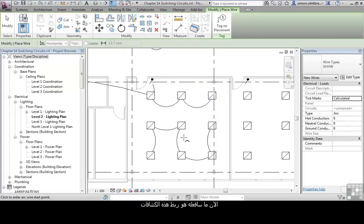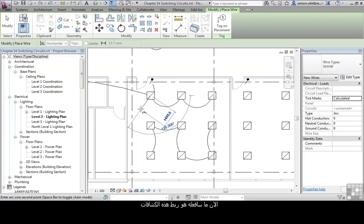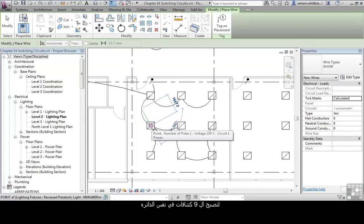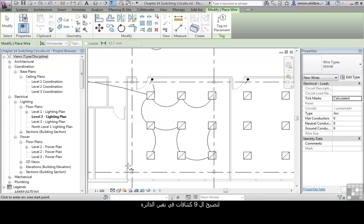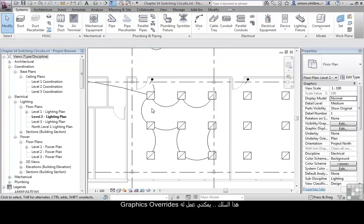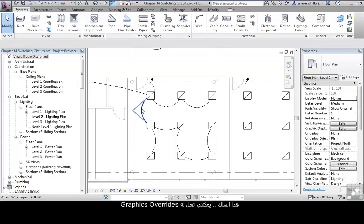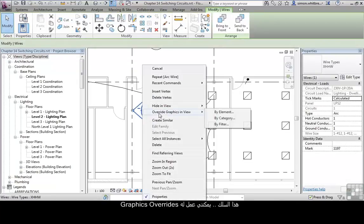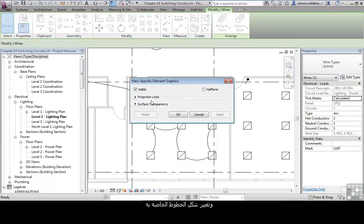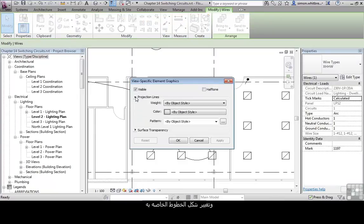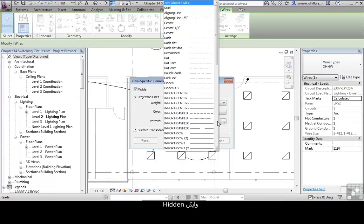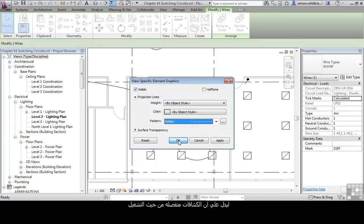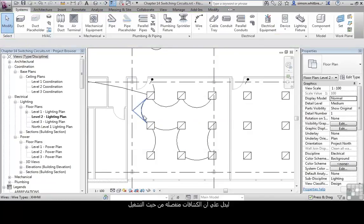Now what I'll do is link these two. I know that these nine fittings are all on the same circuit, but they're not switched together. So this wire — I can override its graphics and change its projection lines to Hidden, to indicate a circuit line rather than a switching line.